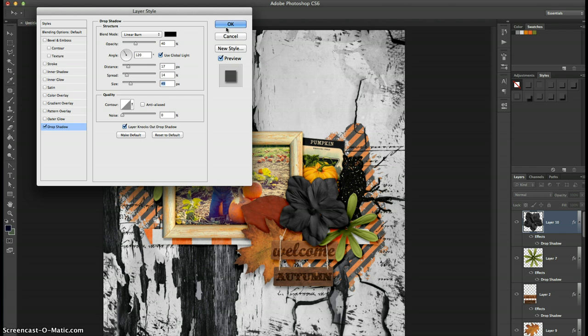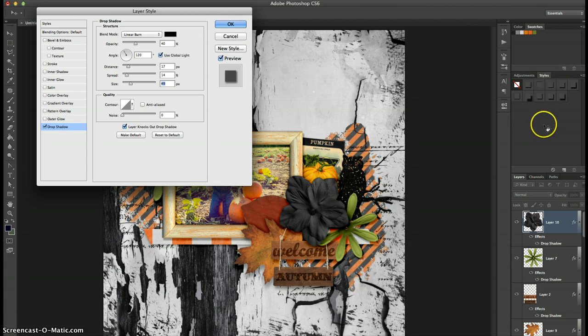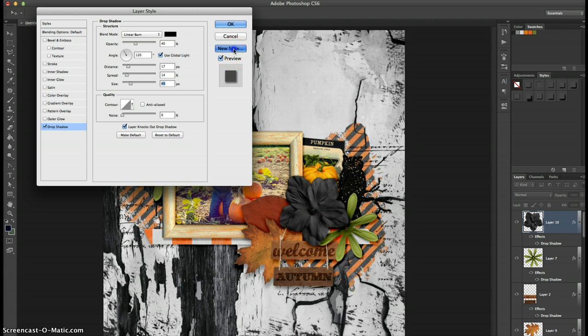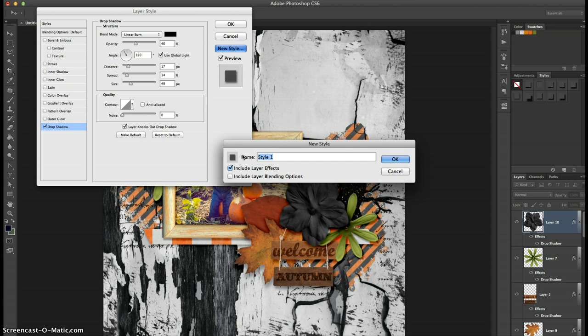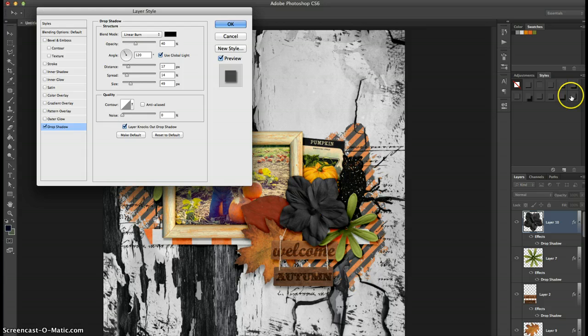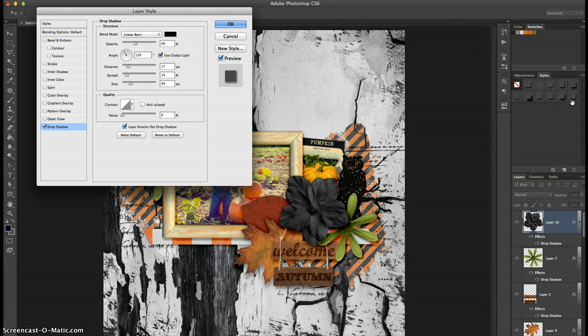There's two ways to save your style into your styles palette which is over here. First, if you're in this dialog box still you can hit new style and then you'll want to give it a descriptive name. So I'll name this one big flower style and hit OK. And then if you notice it shows up over here in my styles palette.